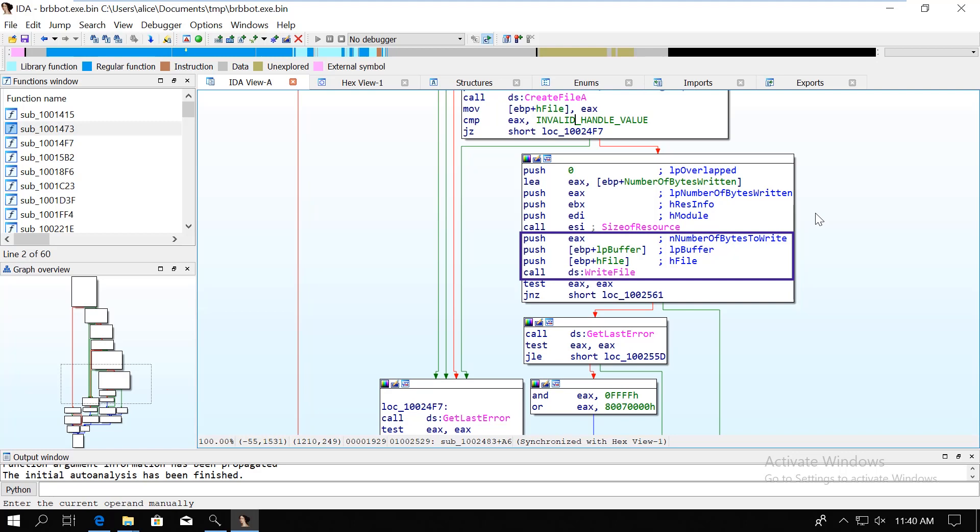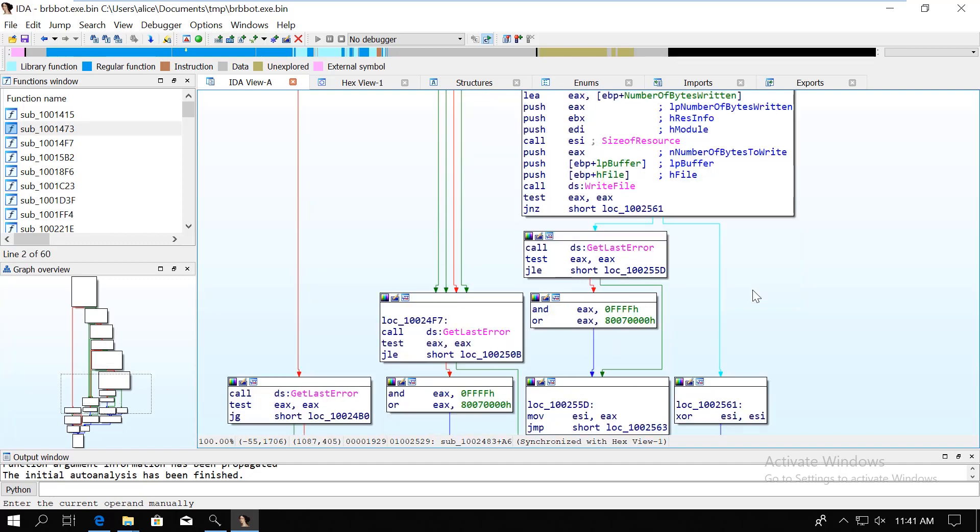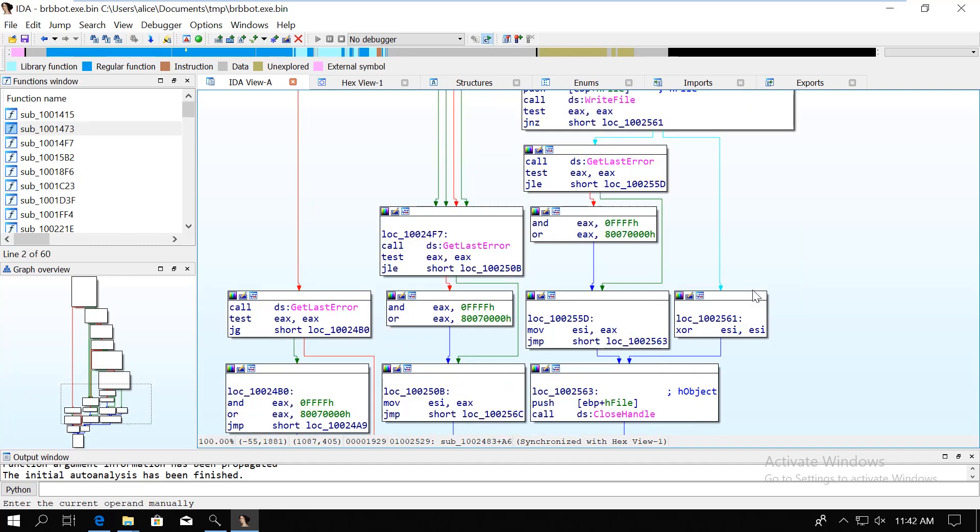For the write file function, there is the lp buffer variable, where we store the pointer to the beginning of the resource content, and the return value of the size of resource is immediately pushed onto the stack to be used as the number of bytes to write parameter to the write file. After this, the only thing that is done is that we close the file.